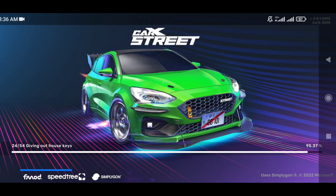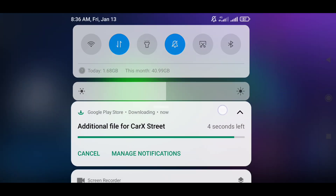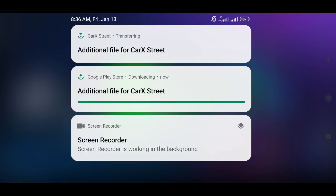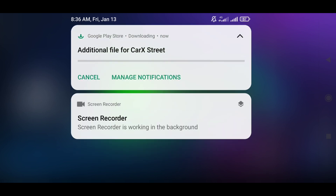The second step that may help you is to change the network you're using to download the files. For example, while I'm downloading with mobile data it doesn't have any problem — it will download properly and I can play the game very well.